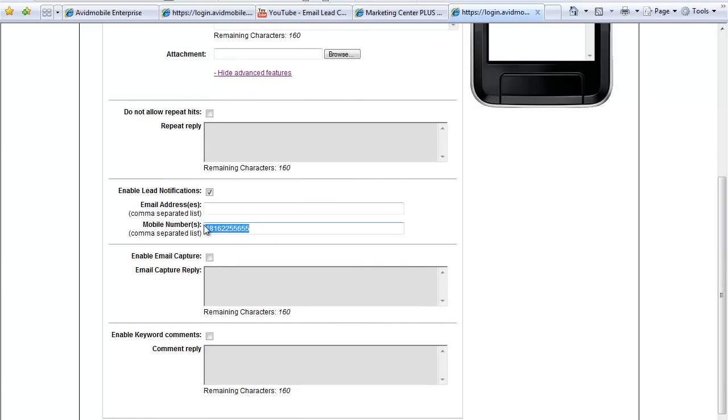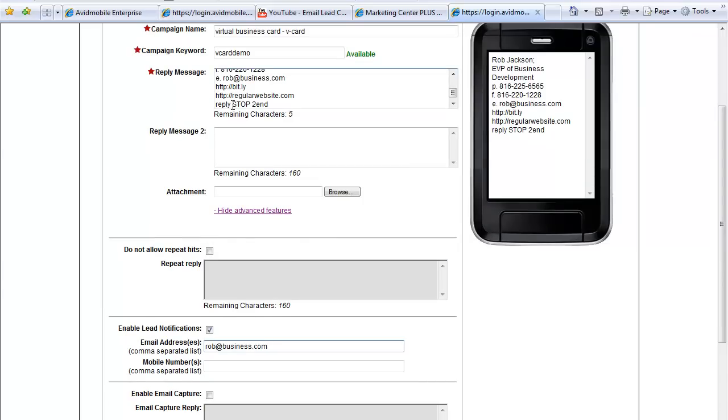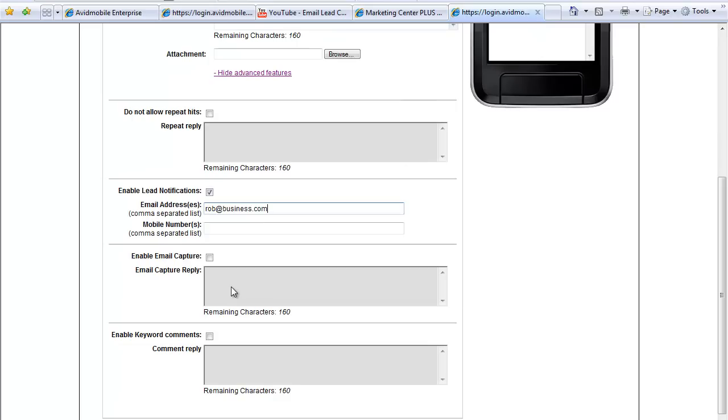Instead of a mobile number, you can put in your email address and it can then send you an email every time somebody engages with a particular campaign. Some people use this off signs in the yard and things like this too. So they get a lead notification sent right to them.